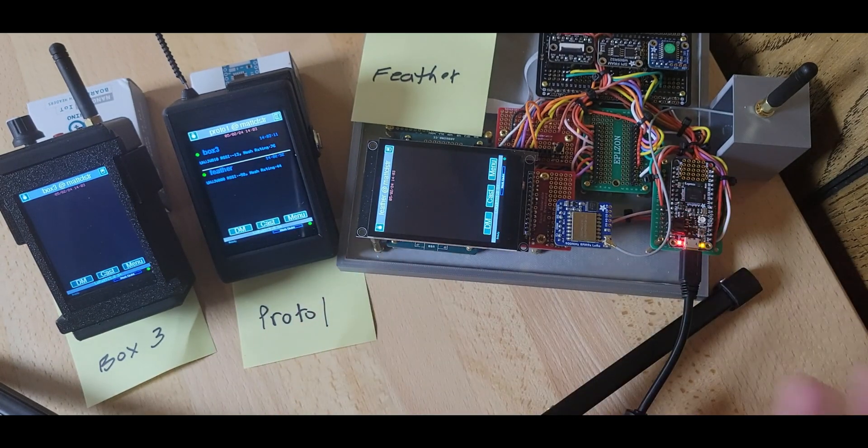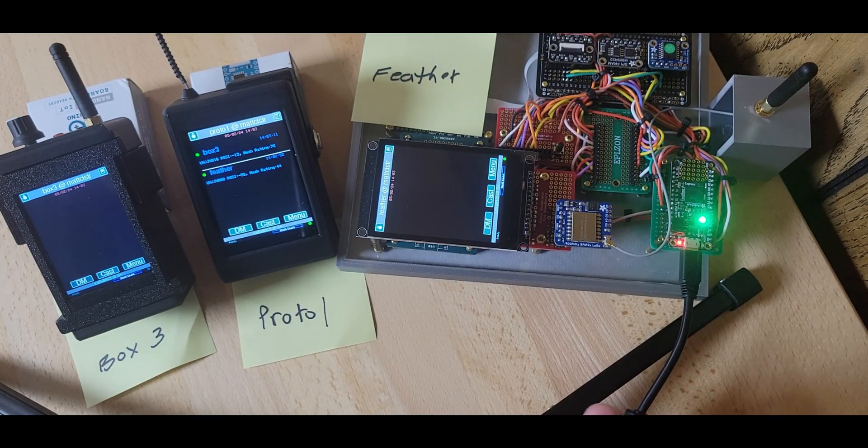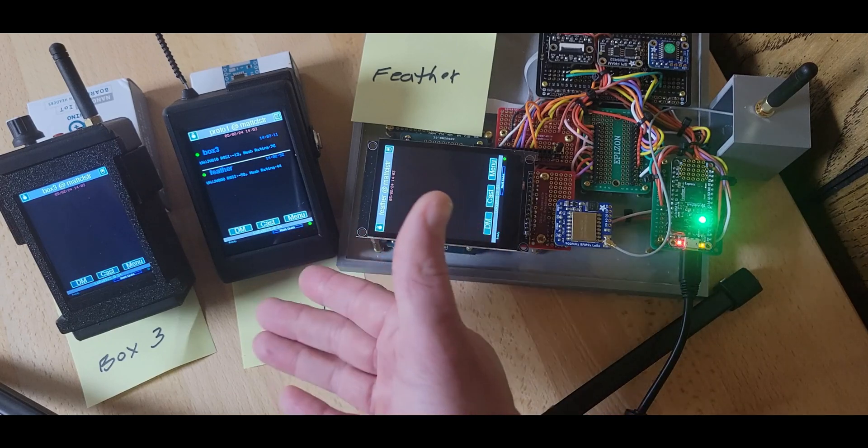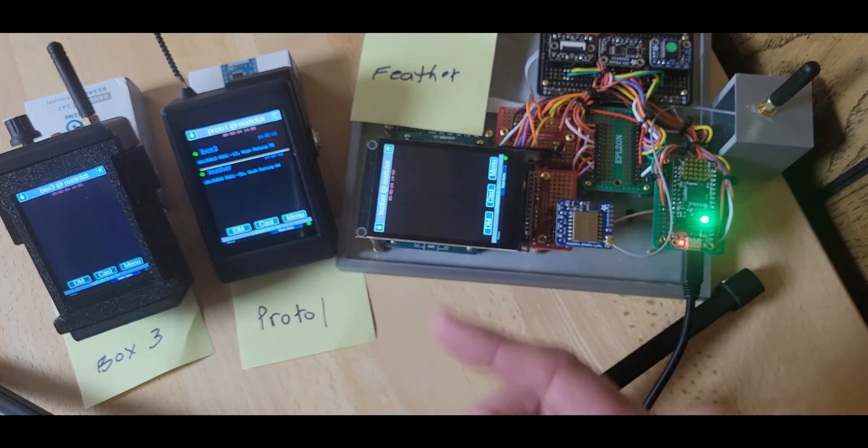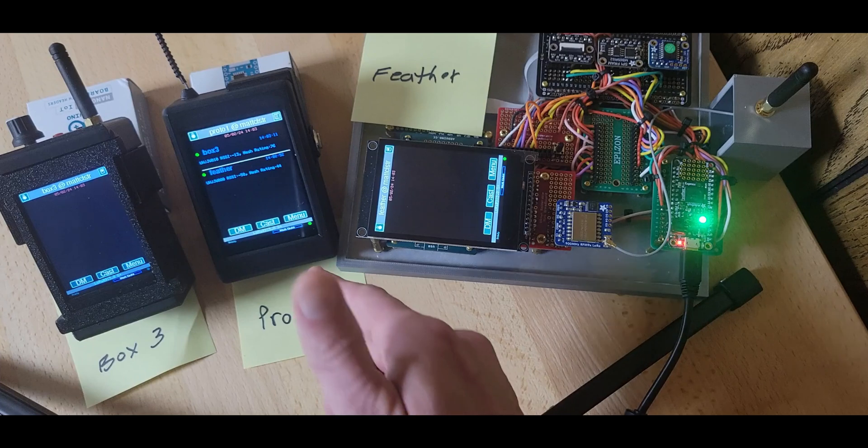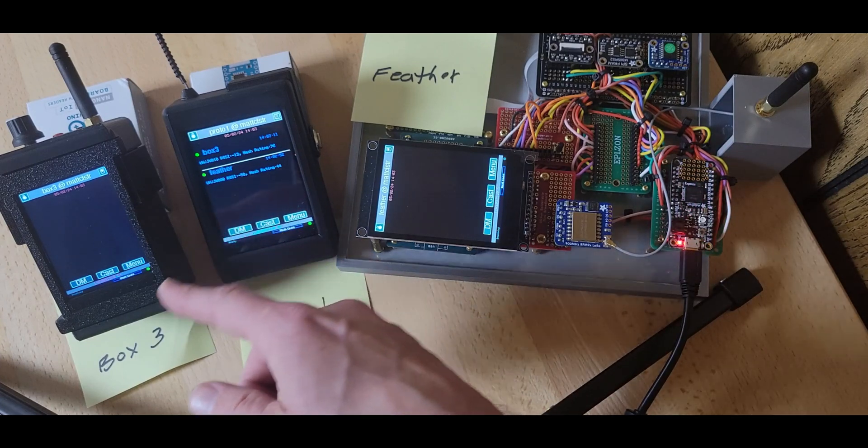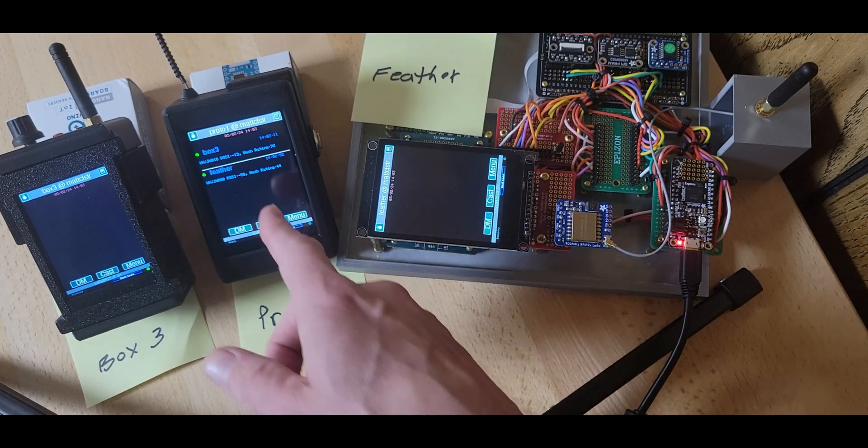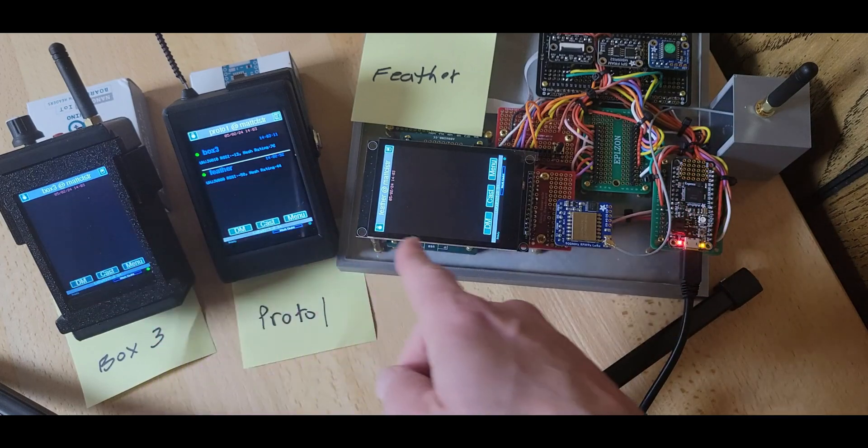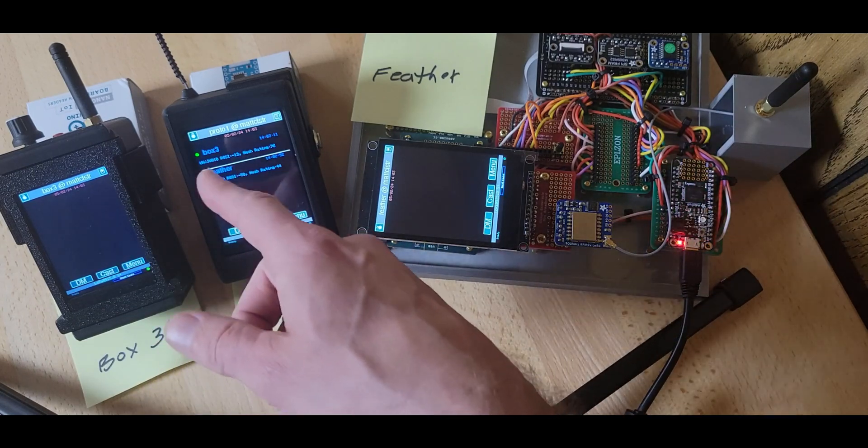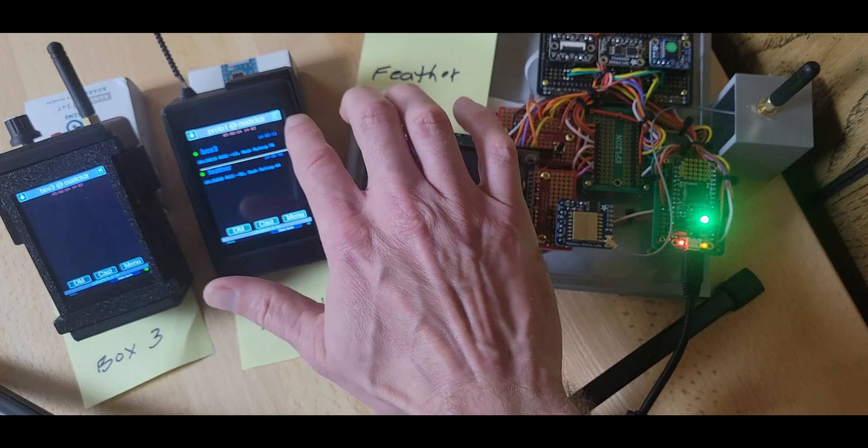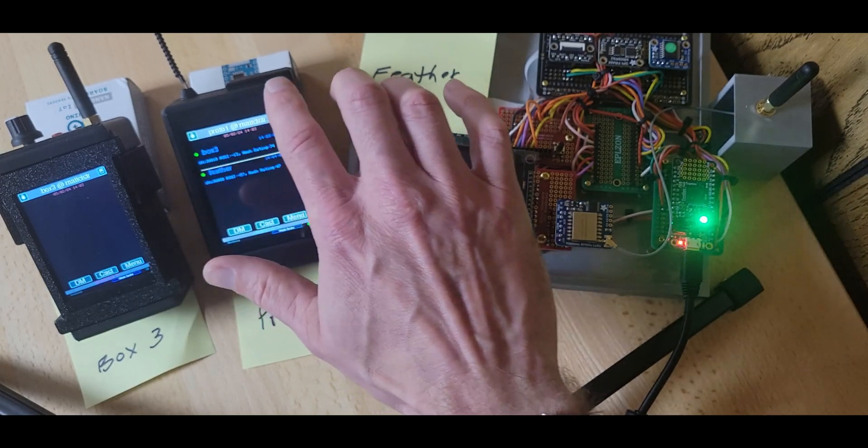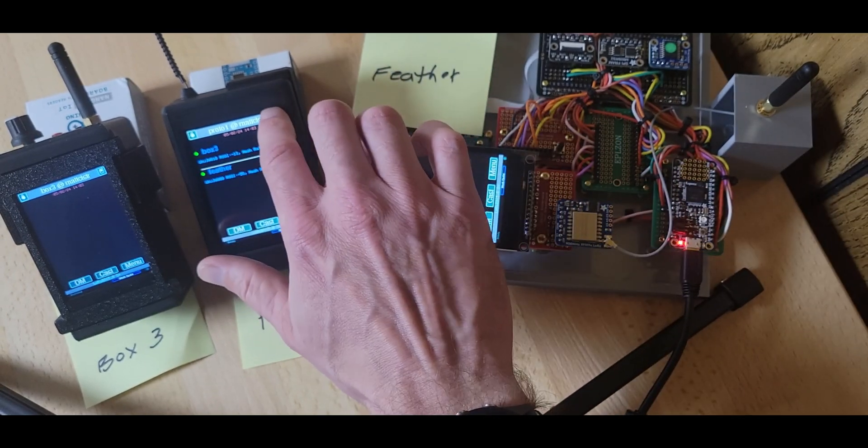These devices are aware of who else is around. So you can imagine these would probably be your friends' names or whatever, not these weird names. But this is aware that Box 3 and Feather are nearby and it can see their strength, the signal strengths and things like that. So I'm going to go back to the message history.